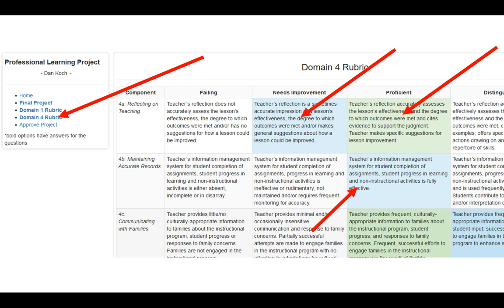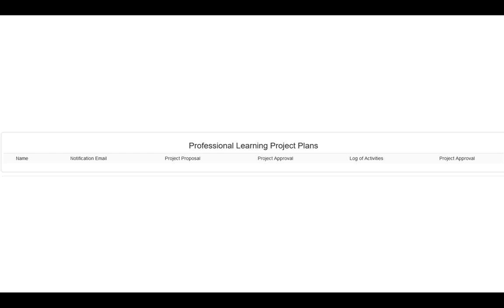Once you've reviewed the final project, completed domain one rubric, and completed domain four rubric, and everything is exactly the way you want it, then on the left-hand navigation you'll see Approve Project. When you click on this, it will approve the project and close it. When the project is closed, you'll notice the person's name has disappeared from the professional learning project plans because the project has been approved, completed, and closed.